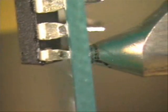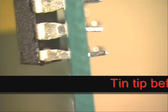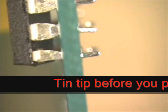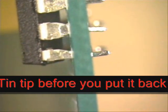Back on the other side, put a little solder on the end of your tip, stick it back into the stand.